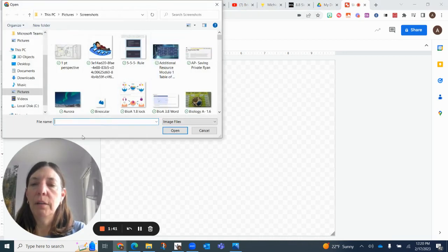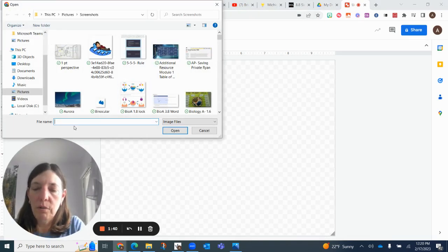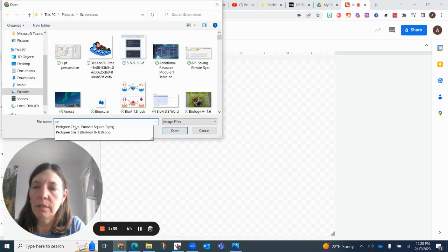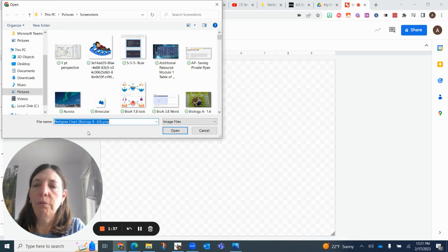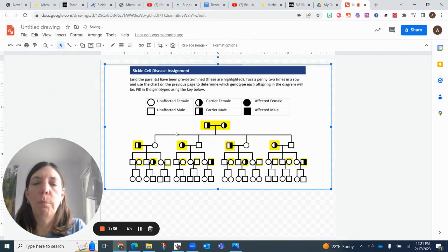We're going to insert that screenshot. I have it in my computer, so I'm going to type it up there, pedigree chart. That's what I open up.